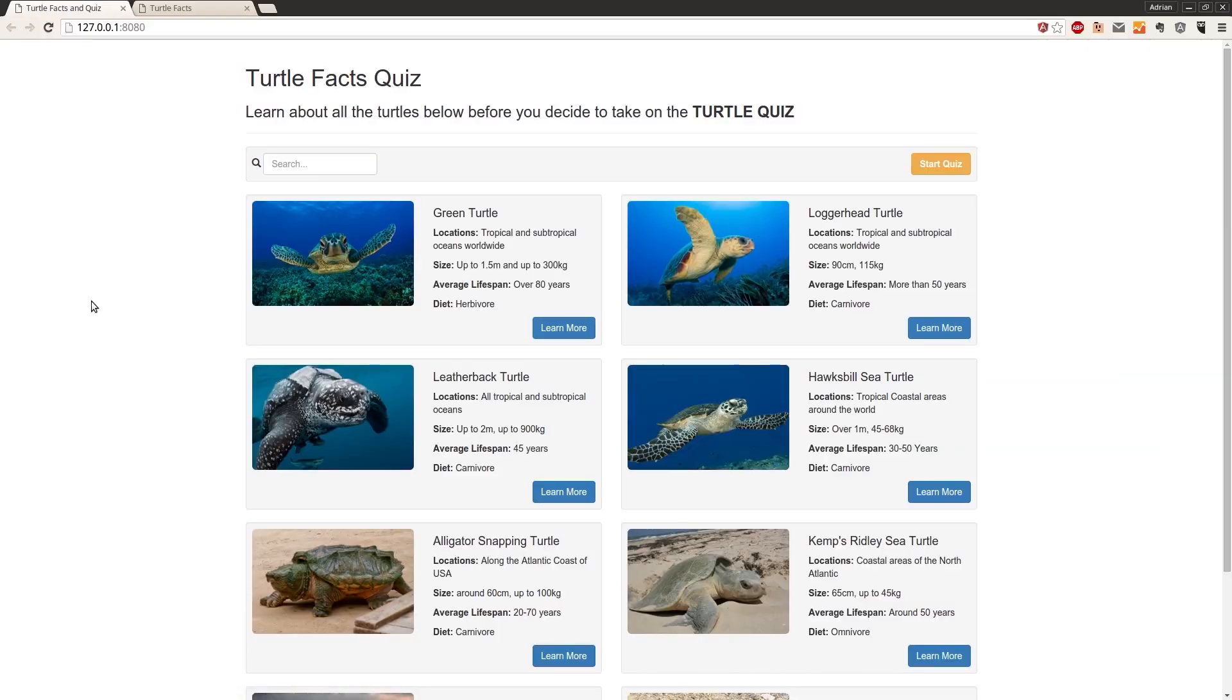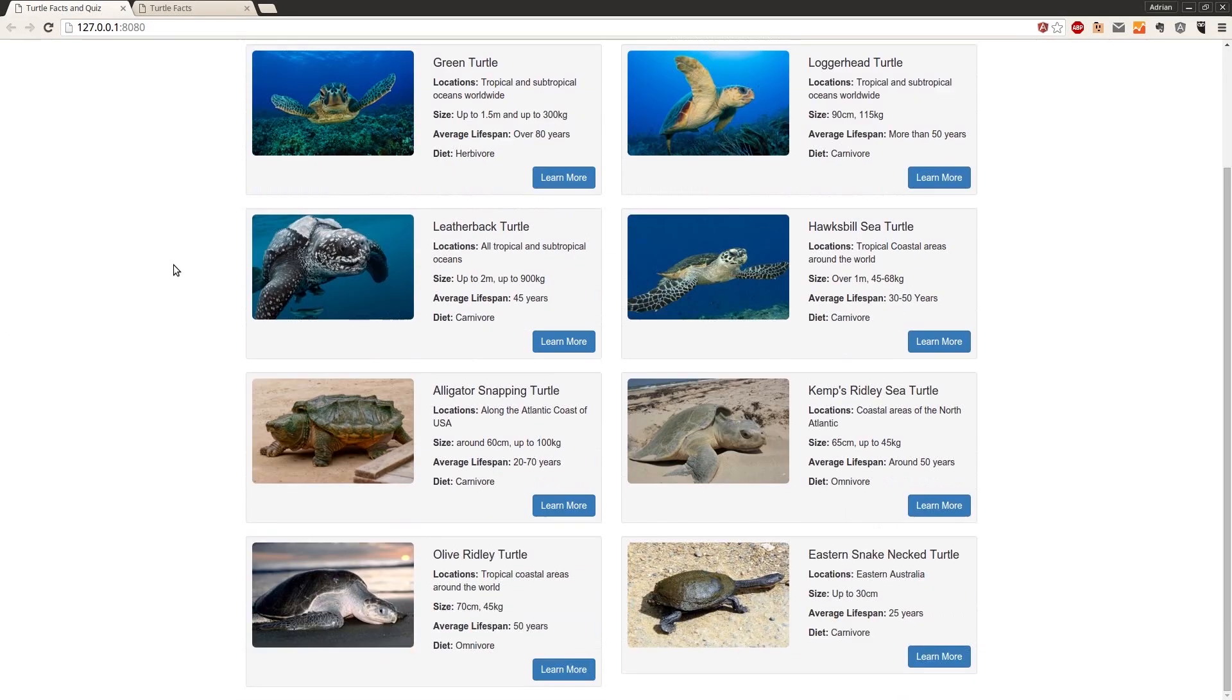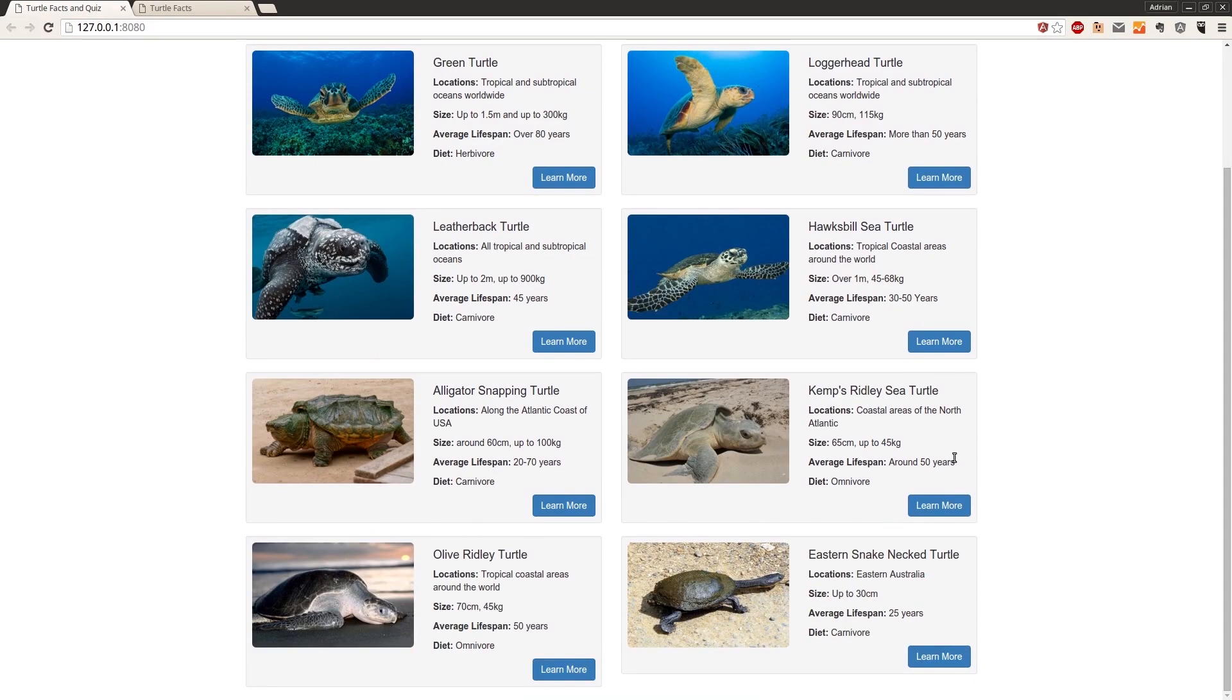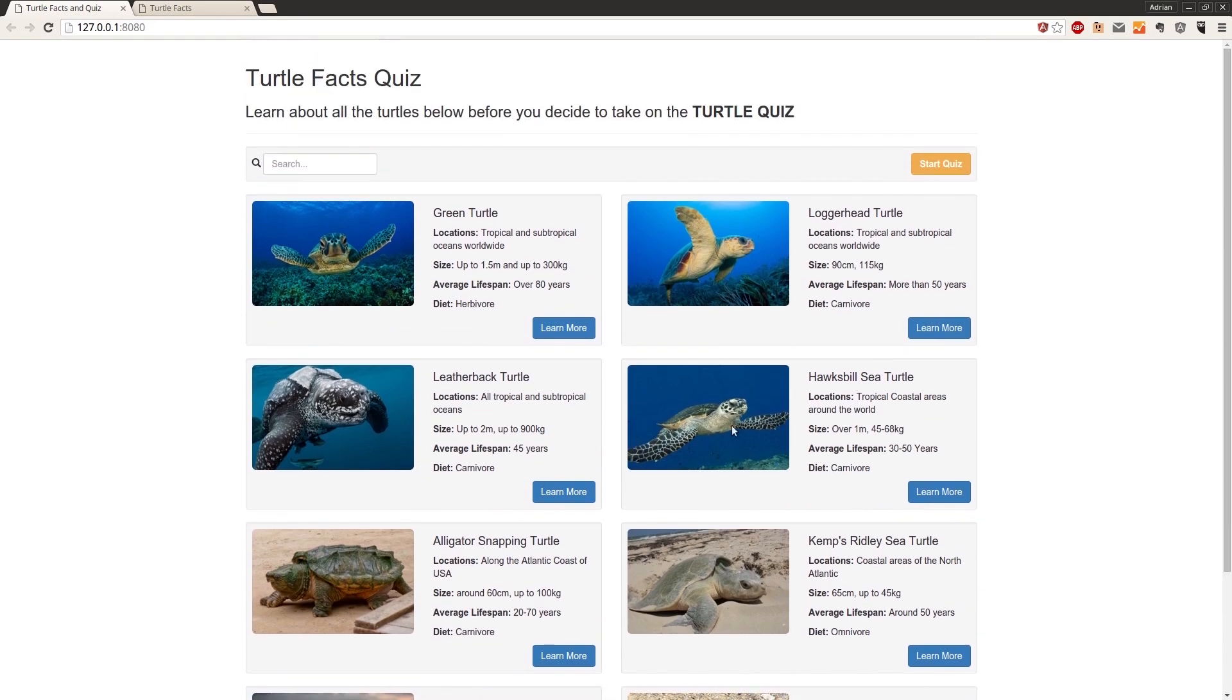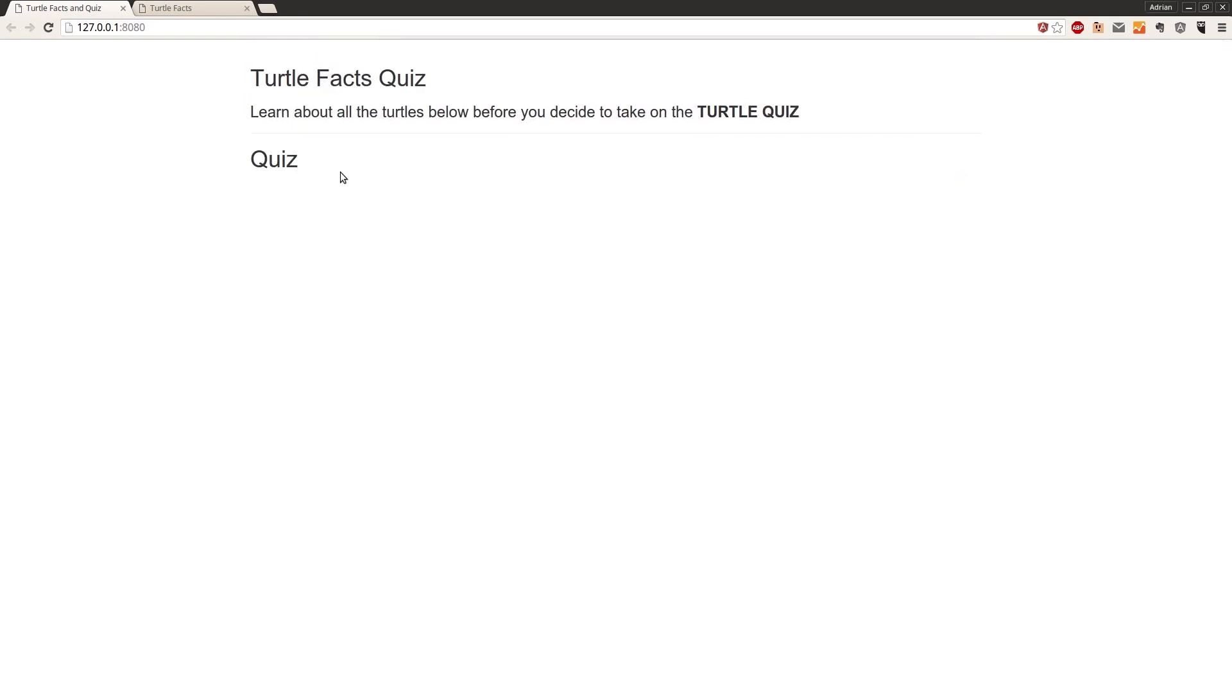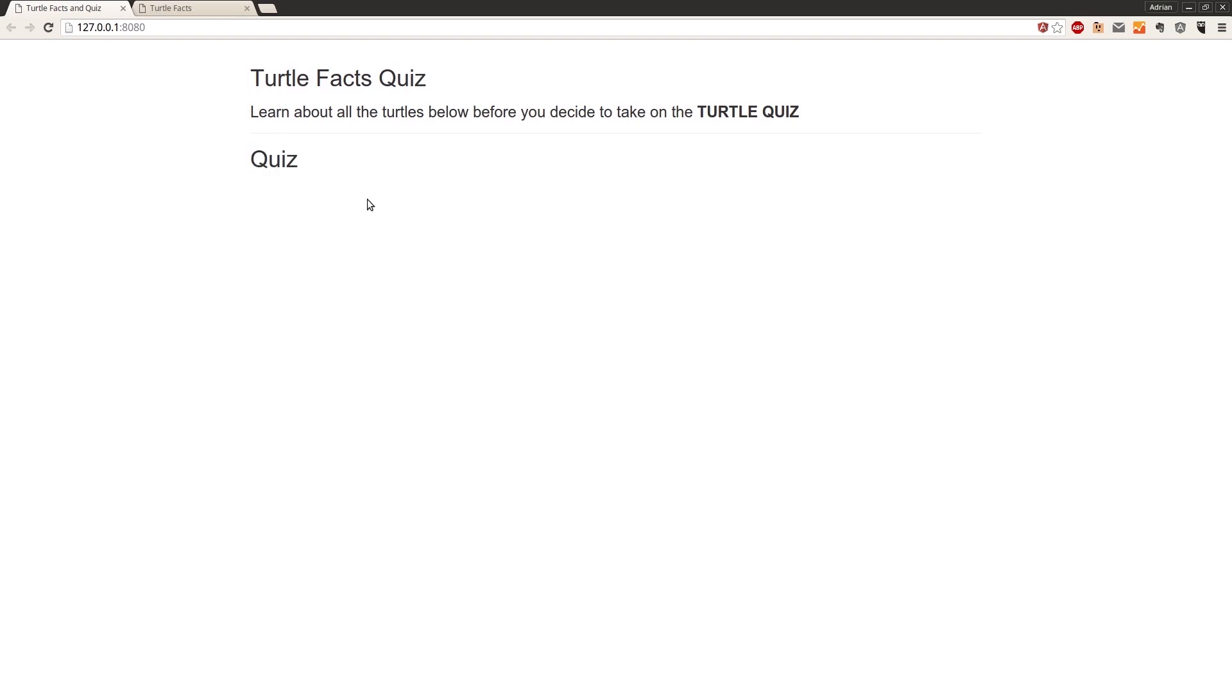Come into here and we can see that our list controller is being displayed, and we hit start quiz and the list controller disappears and we're now shown that h2 that says quiz. So now we're sharing that data between the quiz controller and the list controller using our factory.